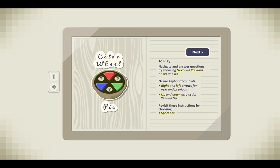Color wheel pie. To play, navigate and answer questions by choosing next and previous, or yes and no. Or use keyboard controls: right and left arrows for next and previous, up and down arrows for yes and no. Revisit these instructions by choosing space bar.